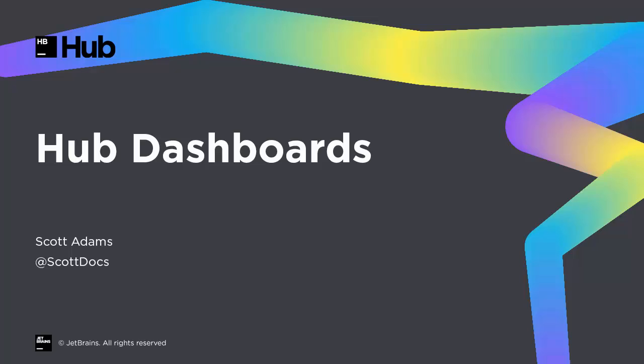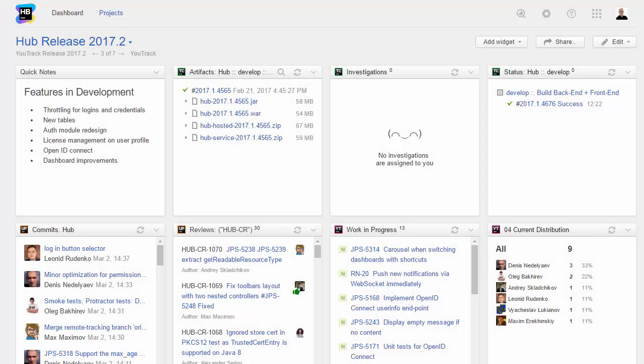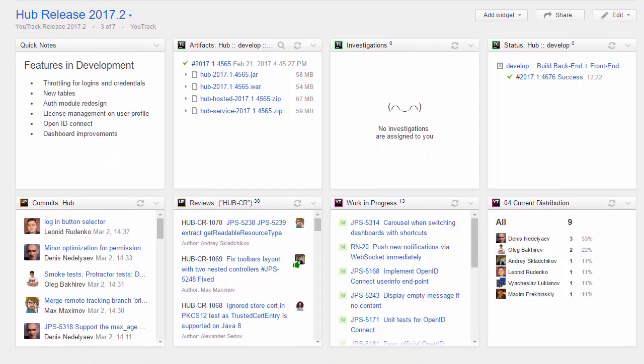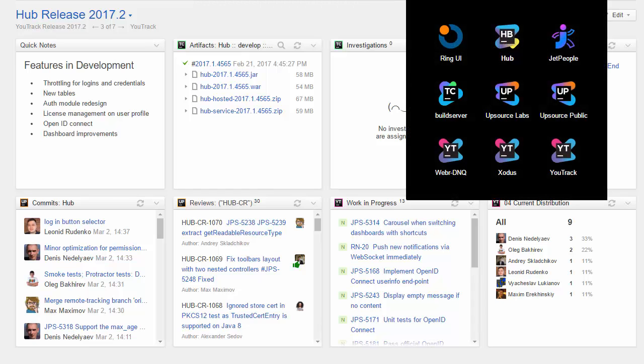In this screencast, I show you how to set up a dashboard in Hub. The Hub dashboard lets you display information in a collection of widgets. The type of widgets that are available on your dashboard is based on the services that are connected to Hub.